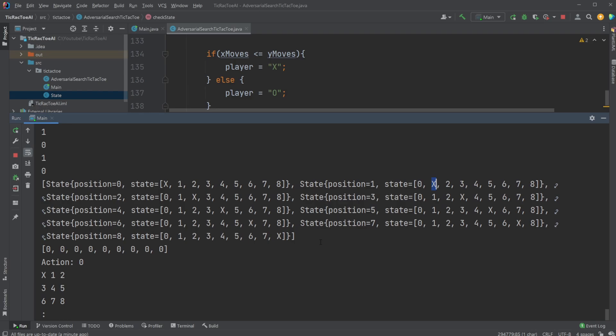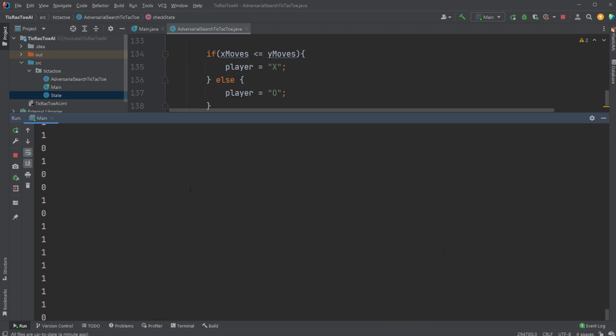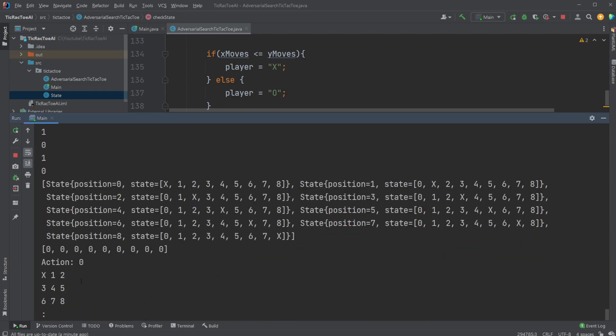So, which is one of the actually quite important takeaways from this algorithm is that it's very, very, very expensive to run. Because we're calculating all possible moves from a given state, every time. And as you can see, this is just Tic-Tac-Toe, which is actually quite a simple game.